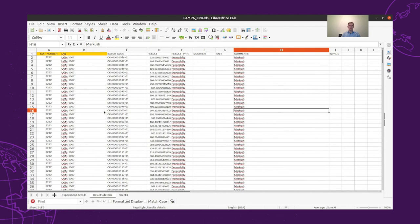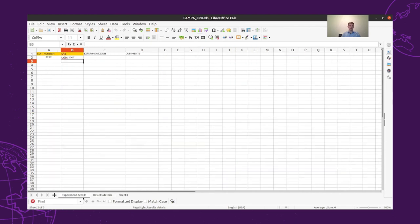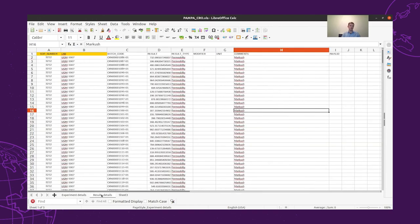In the meanwhile, we also received back the assay data. The assay data is defined in an Excel file. On the experiment details, we need the SOP number and the lab notebook number, which both together, combined, will identify the experiment itself.